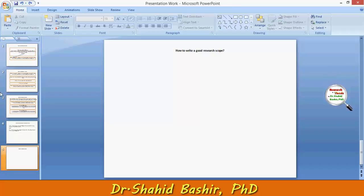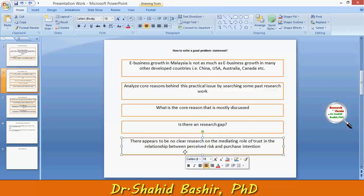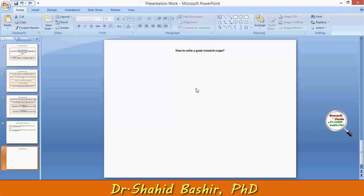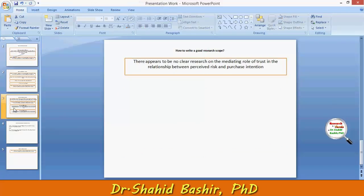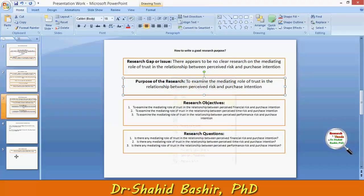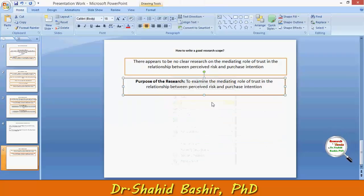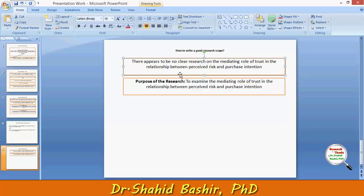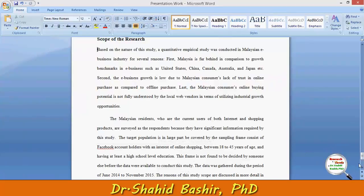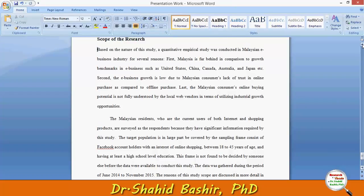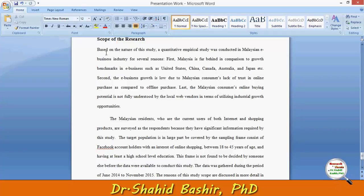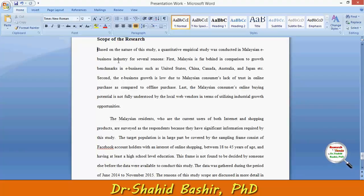So what you need is the research problem — we will get this research problem from there — and the research purpose which is there. Just seeing this, I will define the parameters. This is the sample research scope that I have written, and it is specifically clarifying the parameters of the study. Starting with it: based on the nature of the study, a quantitative empirical study was conducted in the Malaysian e-business industry for several reasons.